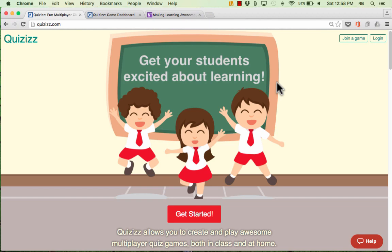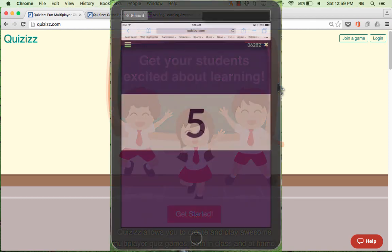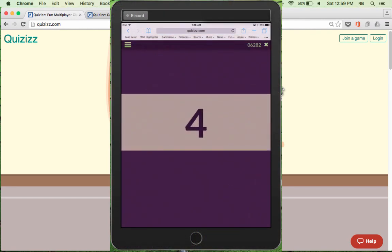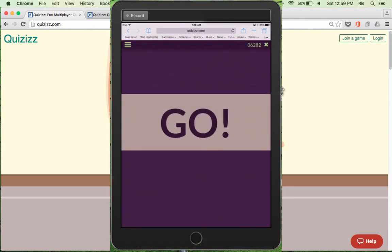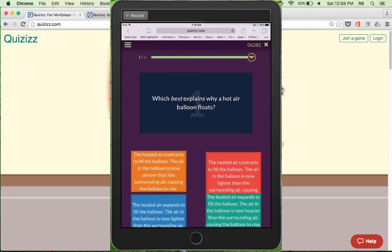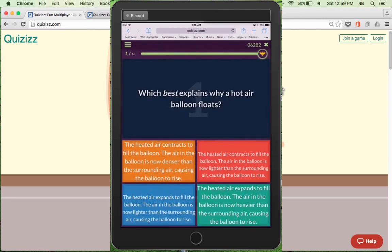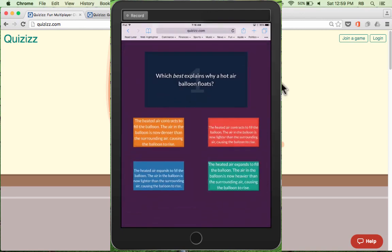This video is going to focus on a website called Quizzes.com. Quizzes is a wonderful, very fun, and engaging activity that you can do with your students. It's basically a way to do educational quiz games, kind of like Classroom Jeopardy or other similar game shows that can be educational.